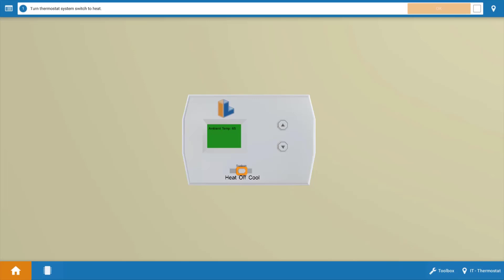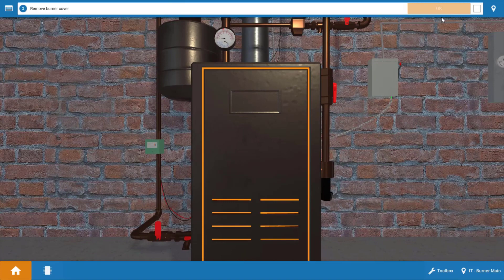Now to begin, we need to turn the thermostat to call for heat. So let's click on this little orange circle which will set the selector switch to heat. In addition, this will also turn up the temperature setting above the room temperature. At the end of each step, we're going to need to refer to this procedure guide at the top and answer the brief questions. So we're going to click OK here.